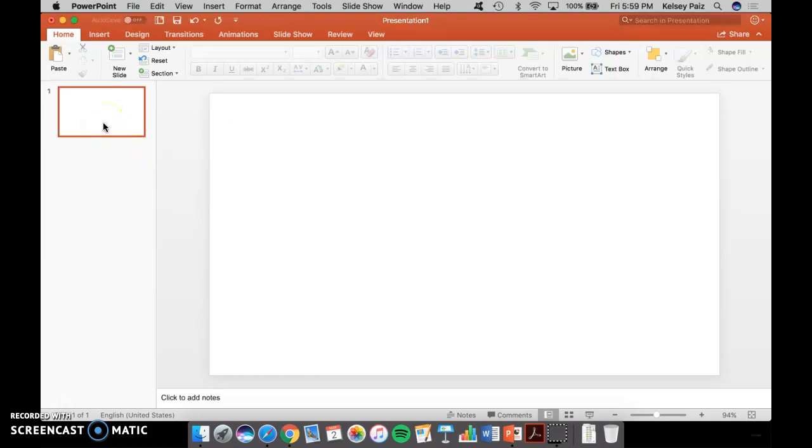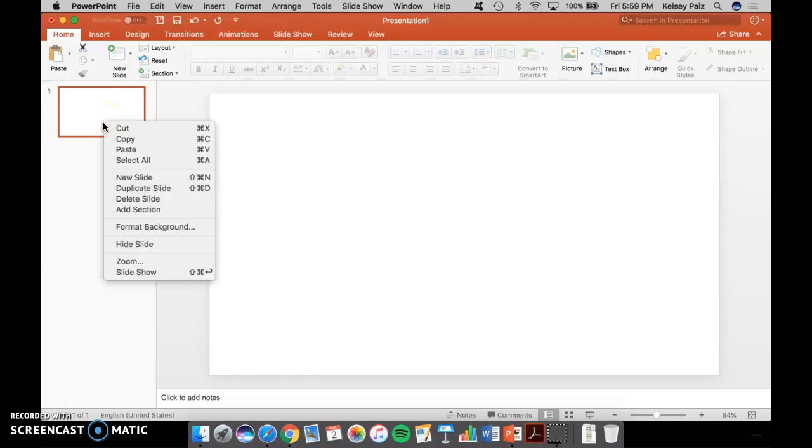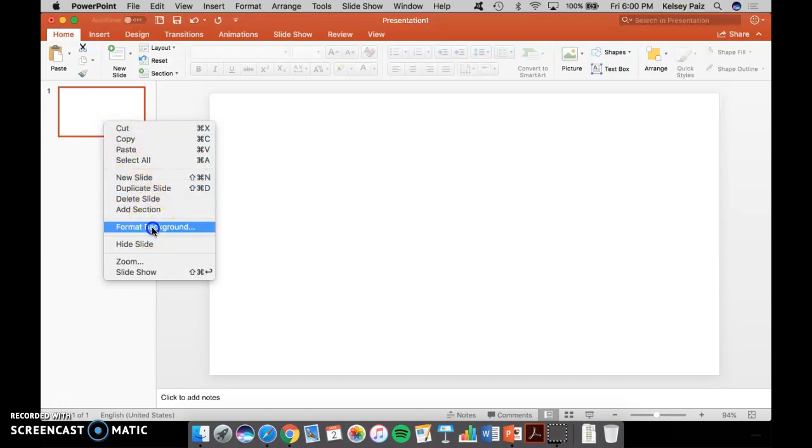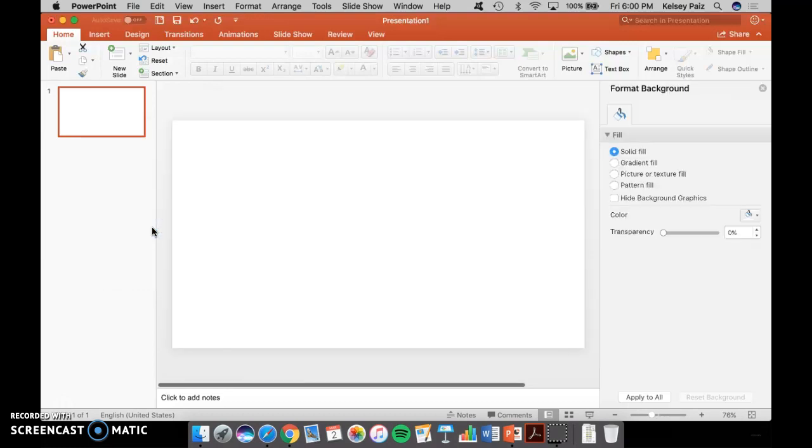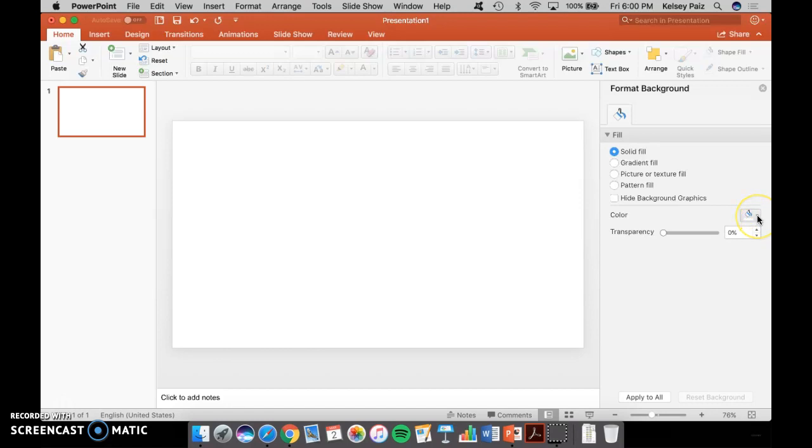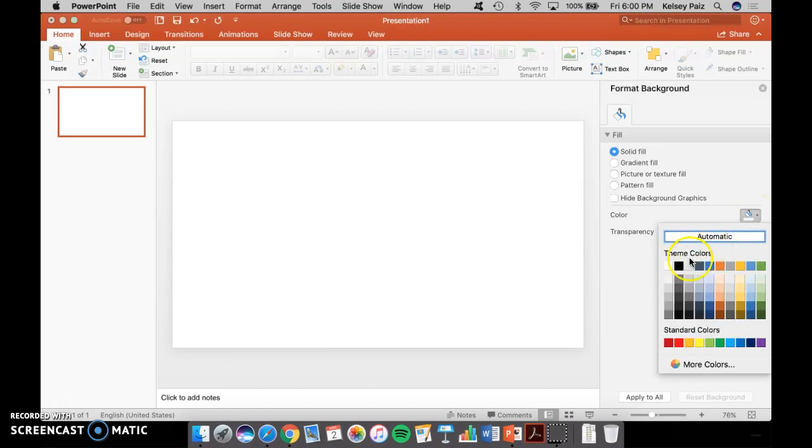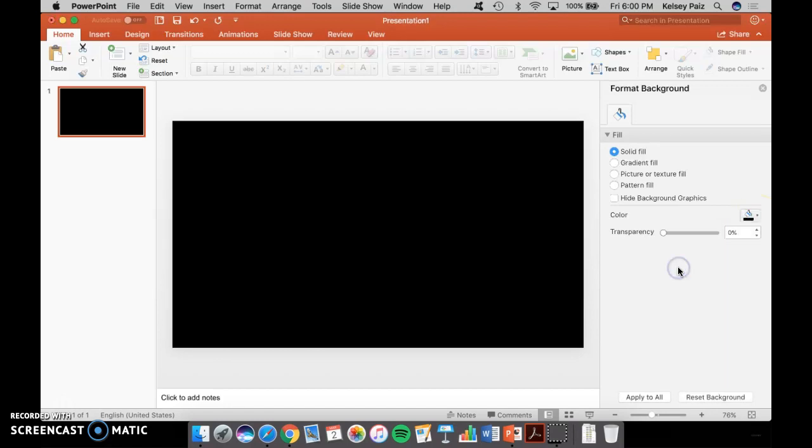Then you're going to right-click on the thumbnail here and format its background. Come over here and change the color of the background to black and go ahead and apply that to all of the slides.